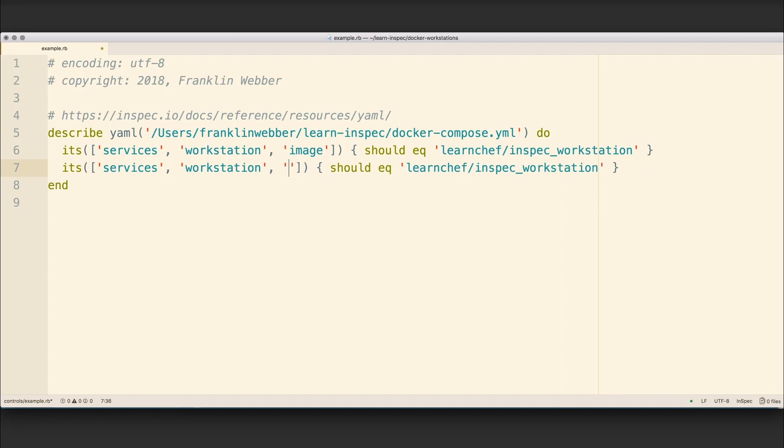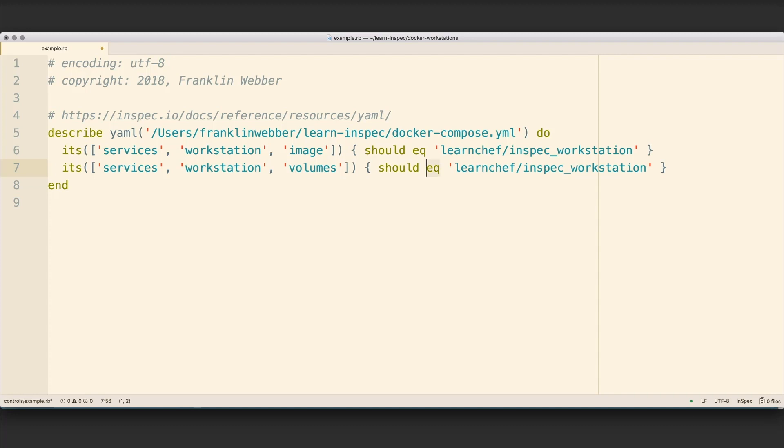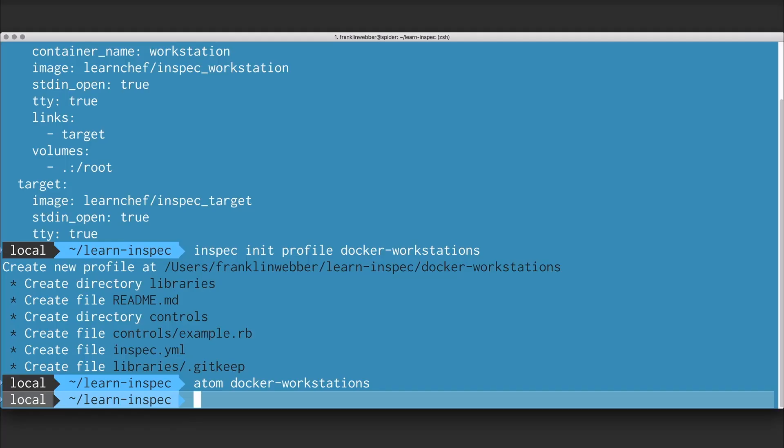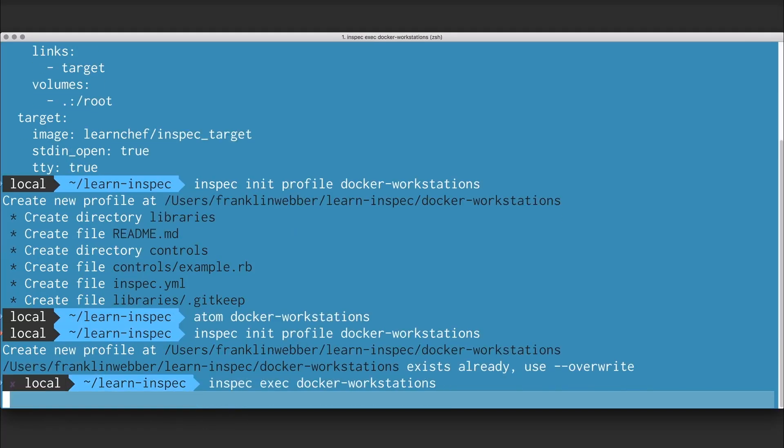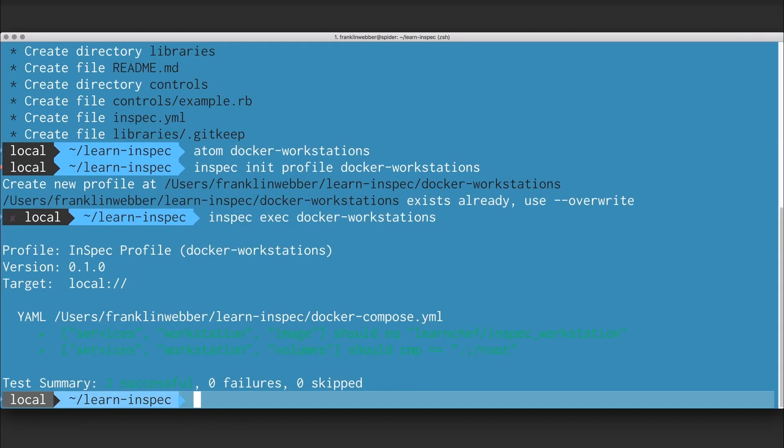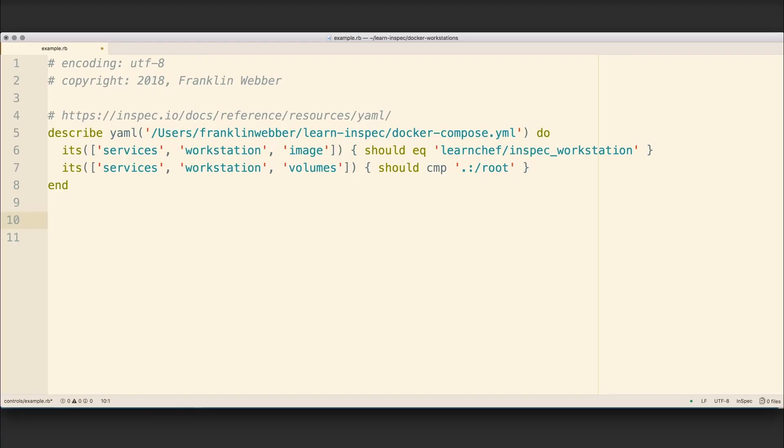Then I'm going to do the same thing to make sure that we're mounting the correct paths inside of our Docker container to the current working directory on our local workstation. I'm going to run a scan targeting my local workstation, and I'll see that everything passes correctly.